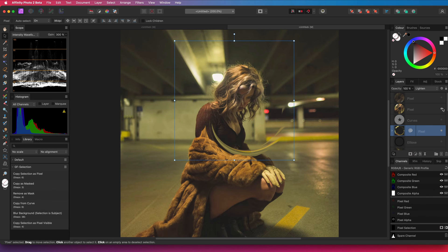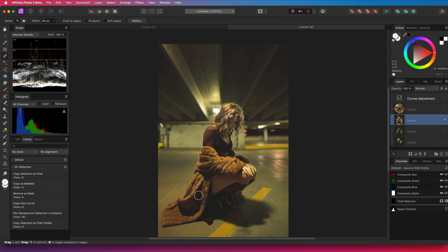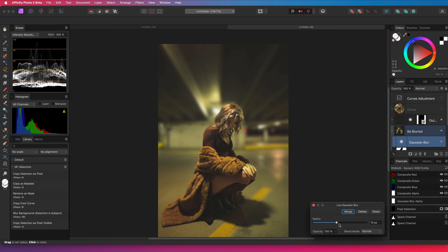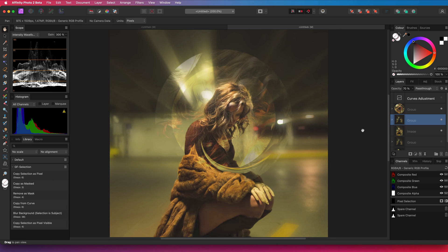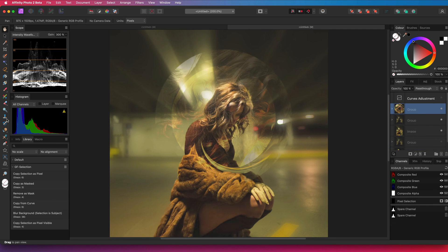Our next macro is the one I showed in my previous video. With this macro you make a selection of a subject and when you apply it, it will blur the background. For more information about the exact steps applied, check out the video on blurring backgrounds — link will be in the description.